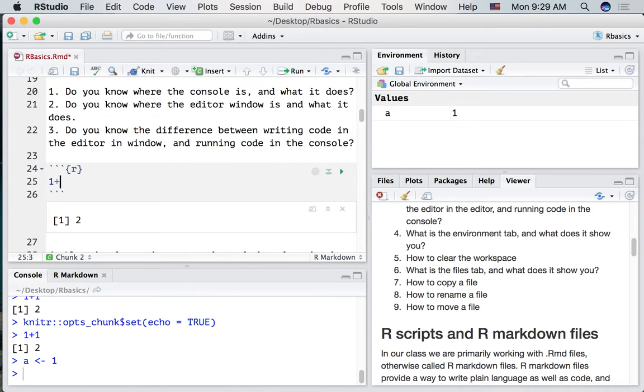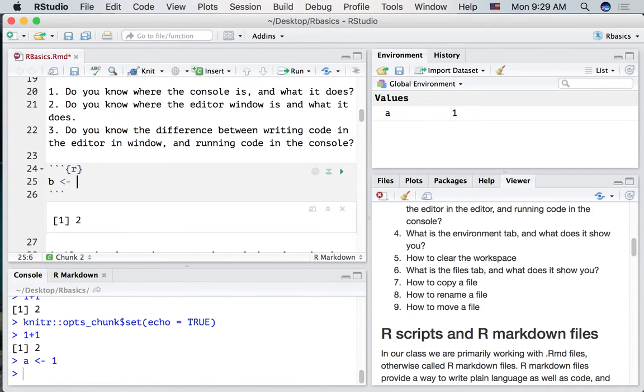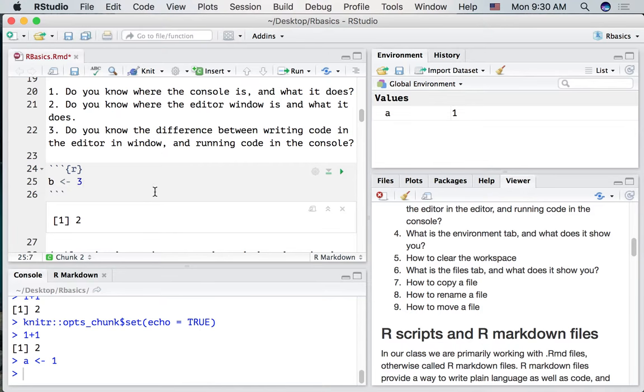For fun let's make another variable but this time we're going to call it B. And we're going to write it in our R markdown file that we're working in. Let's put the number 3 into B. I can press the play button.